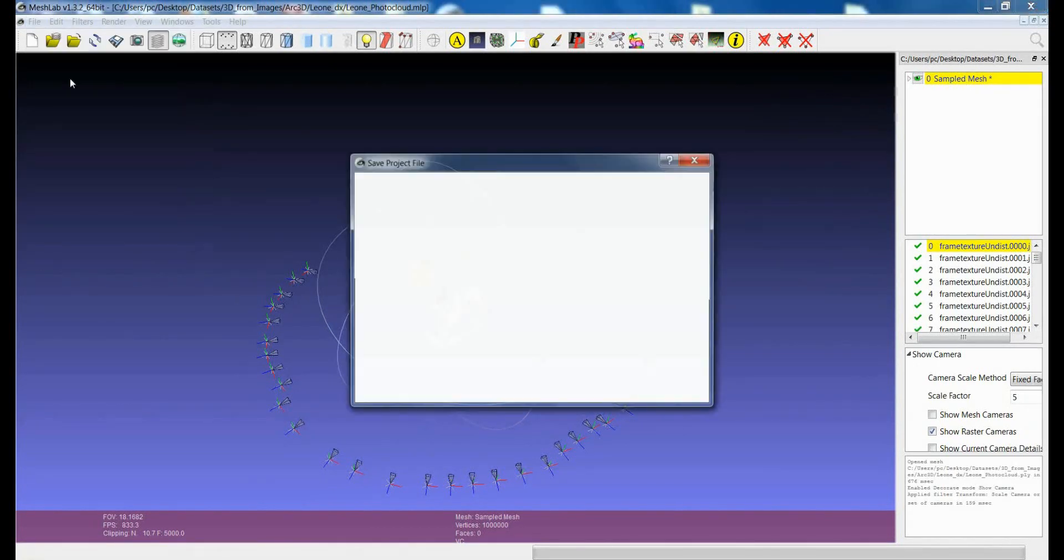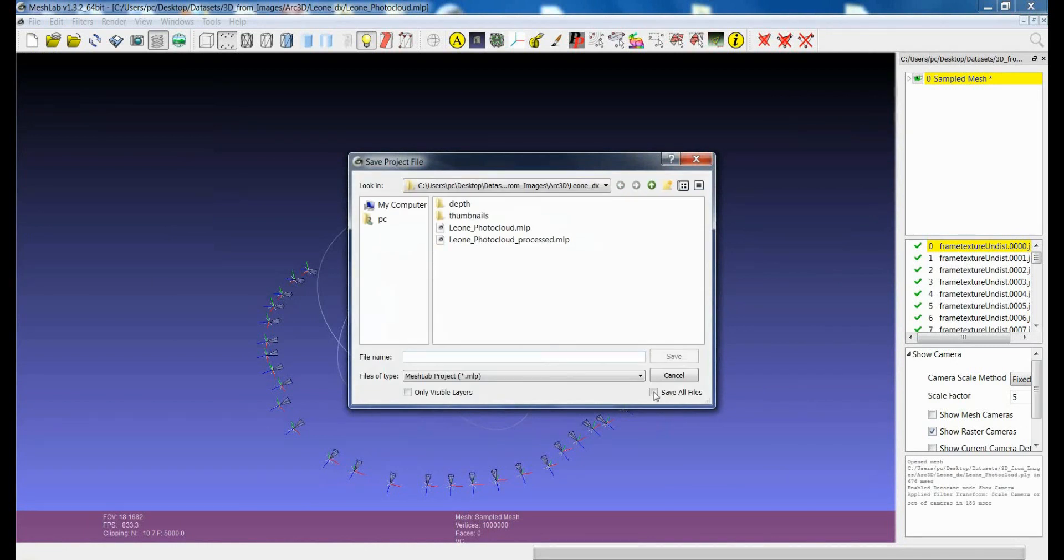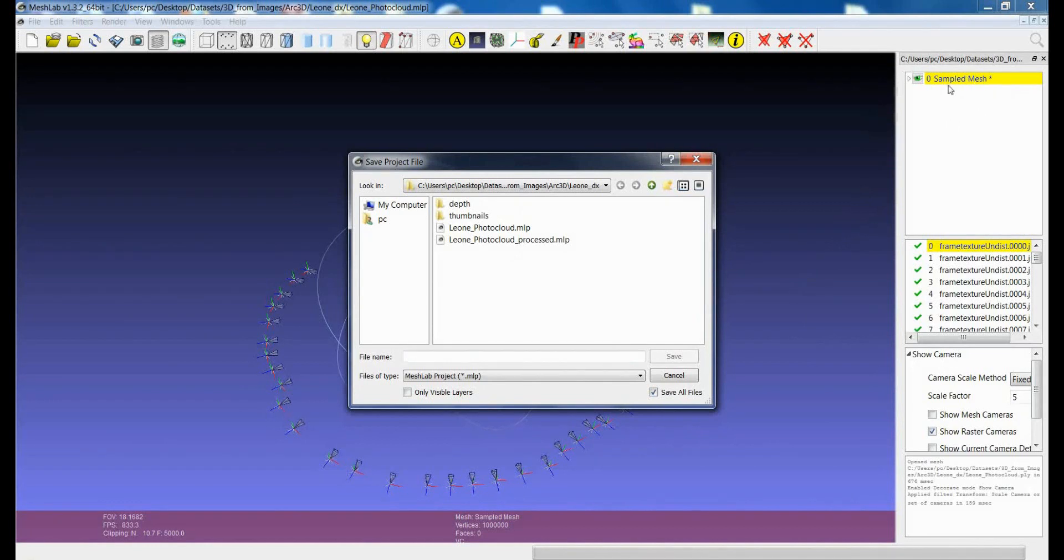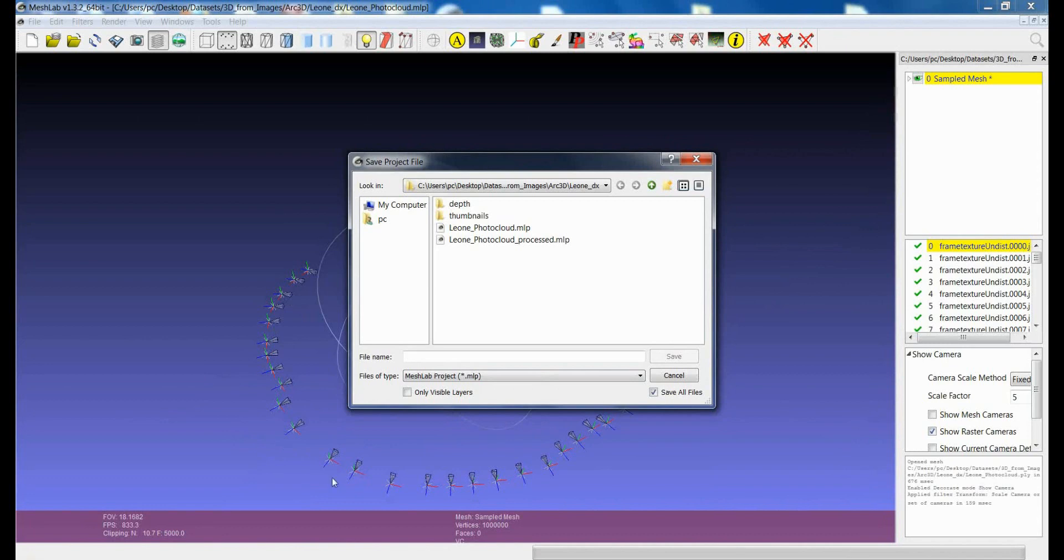Or you can, when you save the project, pick Save All Files. In this way, you will save the mesh, and then also the project with all the right camera parameters.